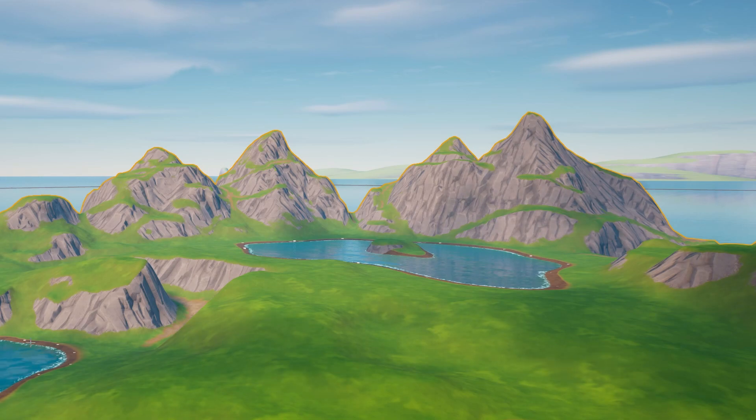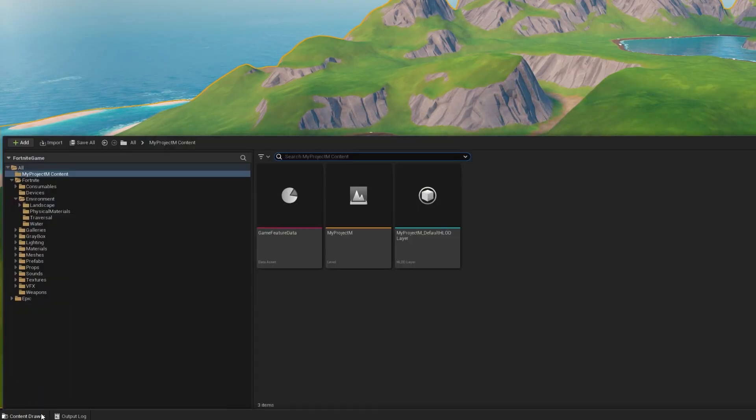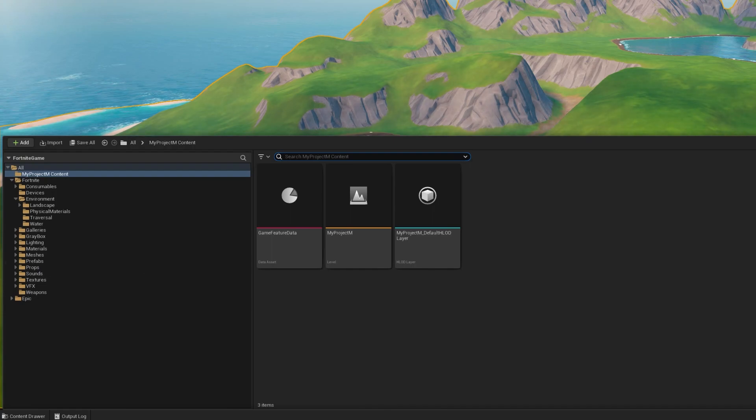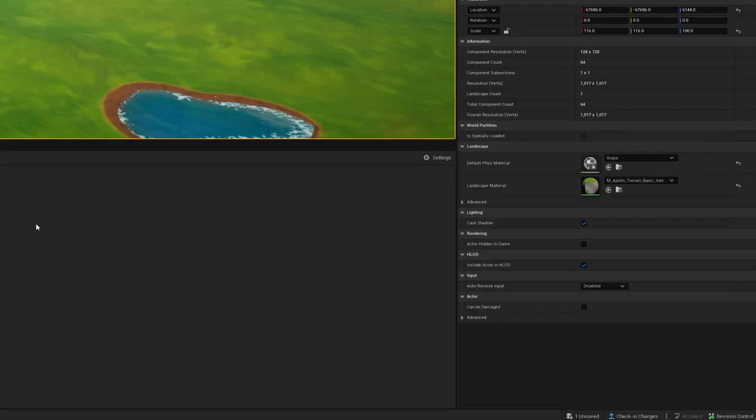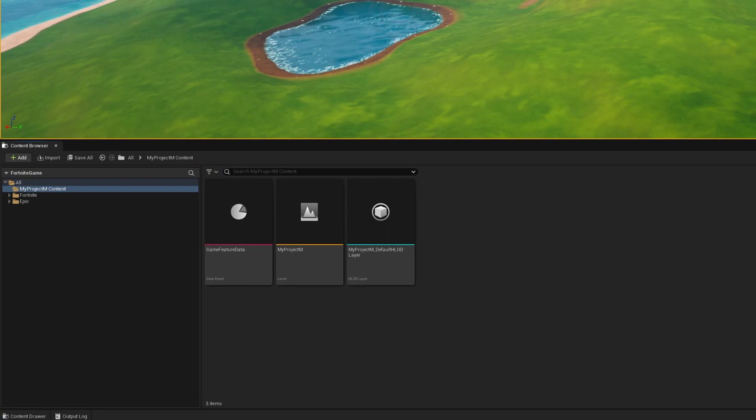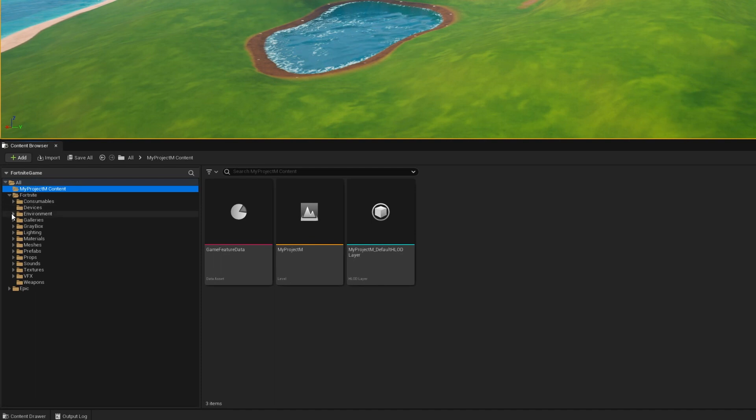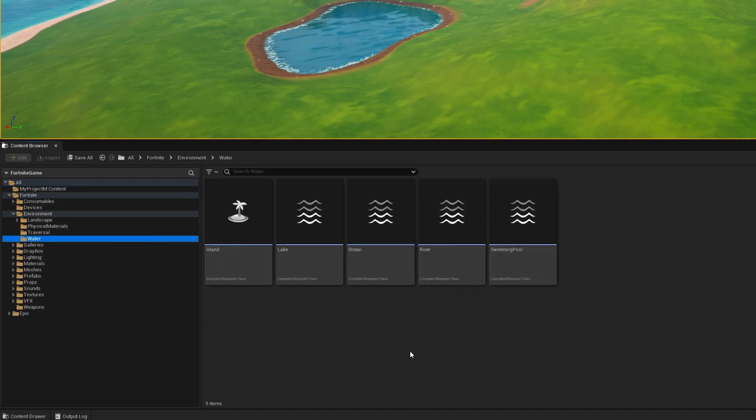Okay, so the easiest way to do that is we head into our content drawer, and that's just down at the bottom. If you want this to stick, hit the dock in layout button, and that will dock it in your layout. It makes your viewport a little bit smaller, but it's no big deal. So click on Fortnite, click on Environment, click on Water. Bam, we are in.